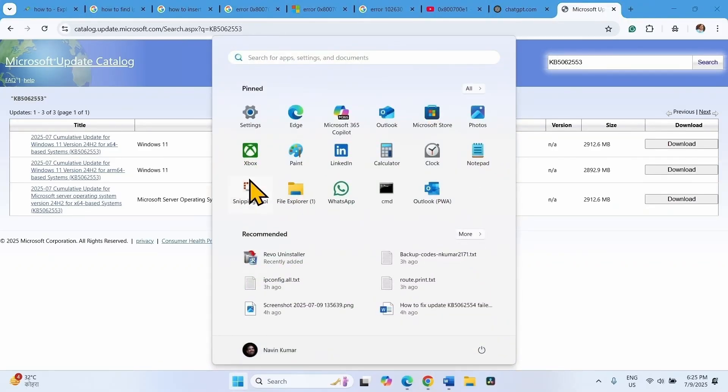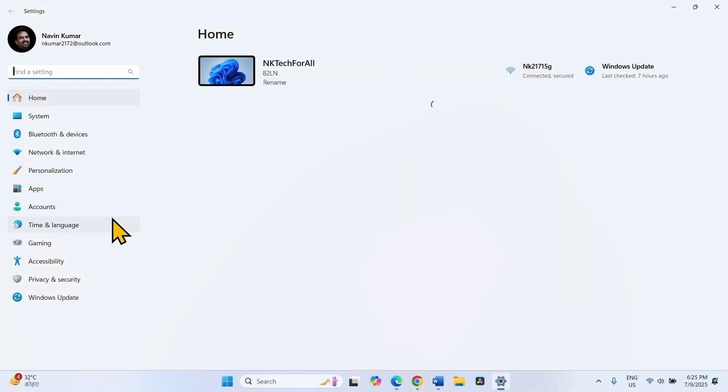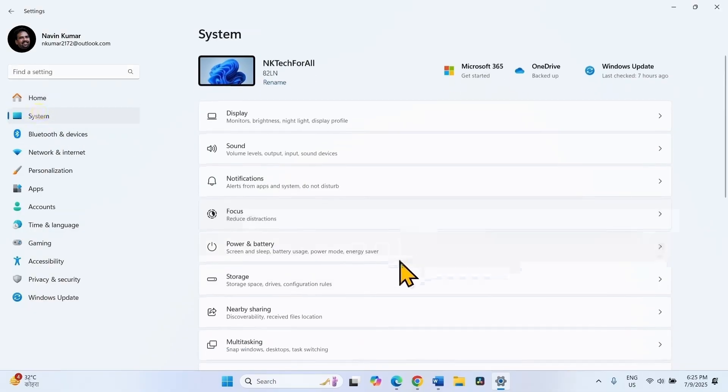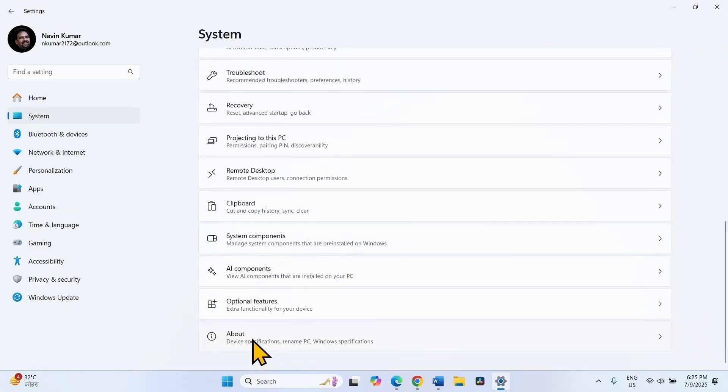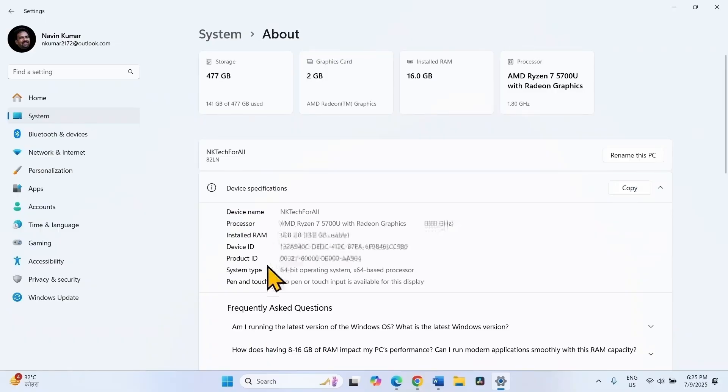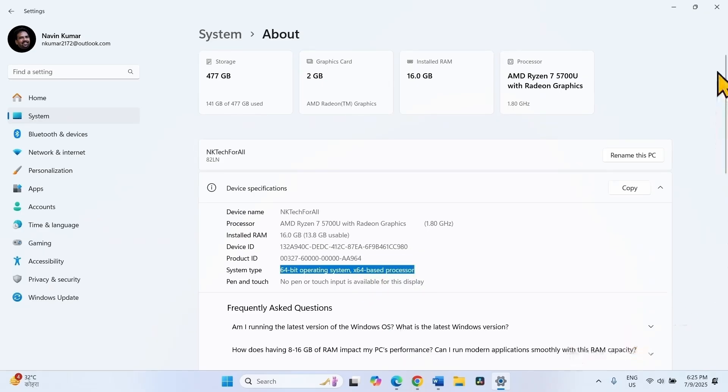Click on Start, select Settings, go to System. Scroll down and click on About. Here is system type. Mine is 64-bit operating system and x64-based processor. Check yours.